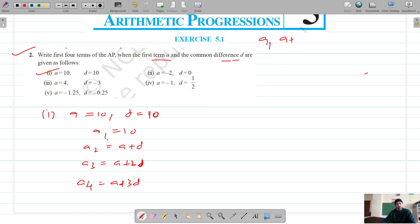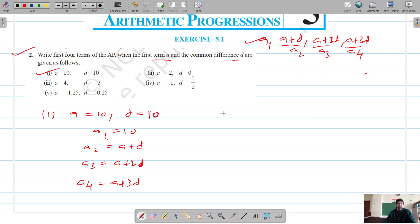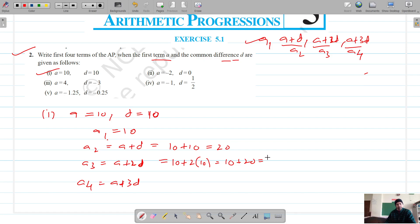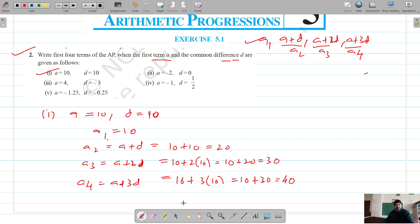The form of an AP is: A, A+D, A+2D, A+3D — these are the first, second, third, and fourth terms respectively. So for part 1, our first term is 10, the second term is 10 plus 10 which equals 20, the third term is 10 plus 2 into 10 which gives 30, and the fourth term is 10 plus 3 into 10 which gives 40.